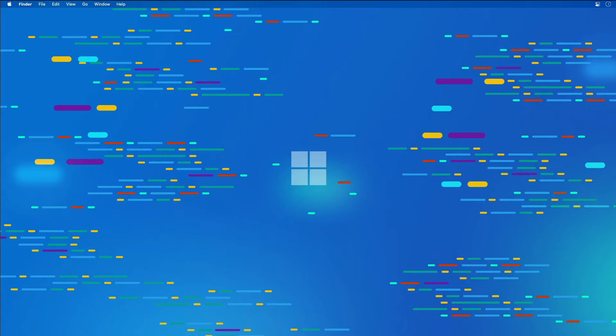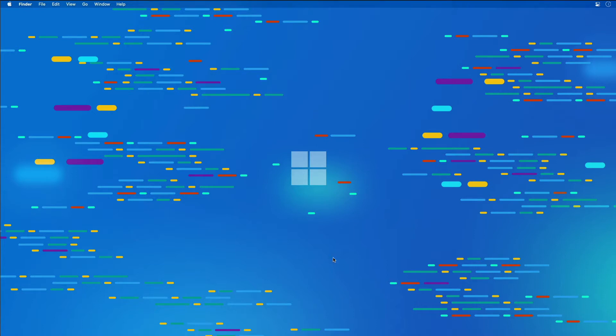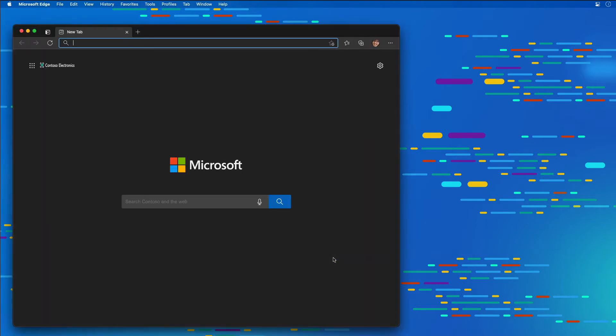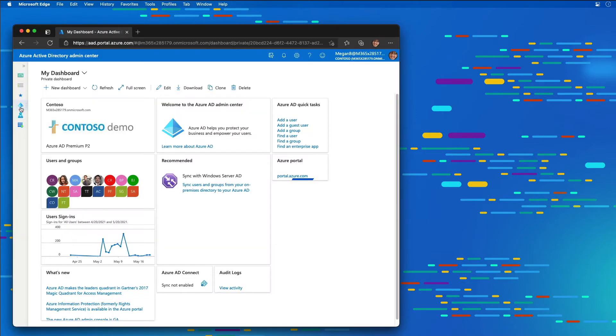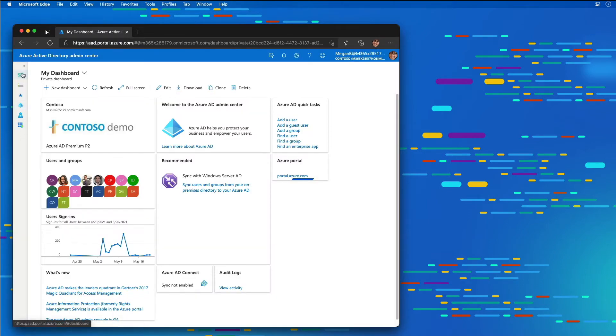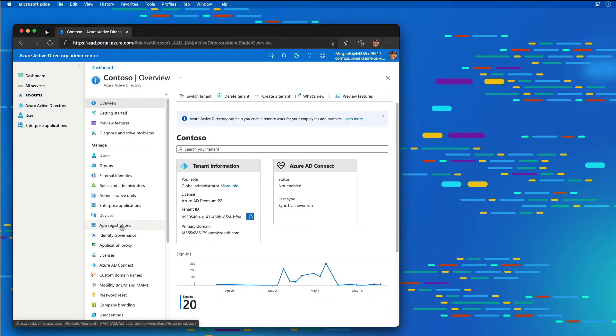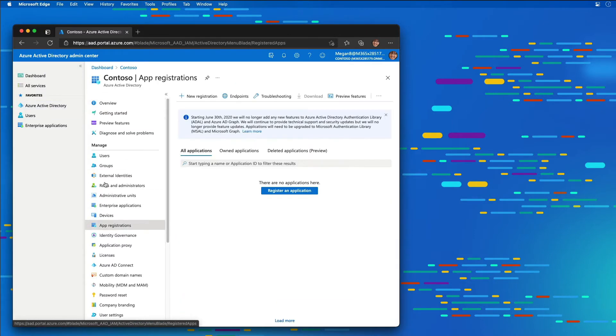To obtain an access token, you must create an Azure Active Directory application that has the necessary Microsoft Graph permissions. I'm going to start by opening up a browser and navigating to the Azure Active Directory admin center at aad.portal.azure.com. I'm going to select the Active Directory node on the left-hand side in the navigation, and then select application registrations.